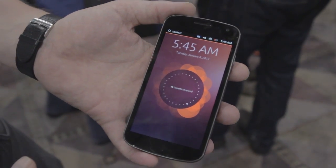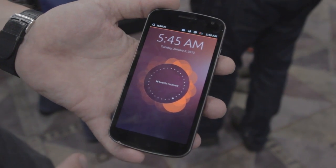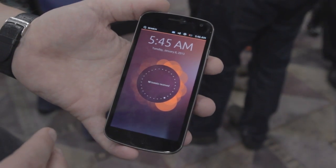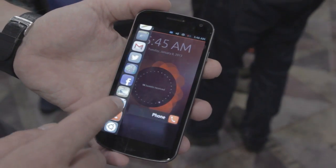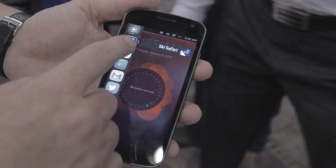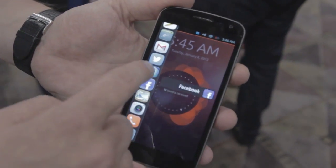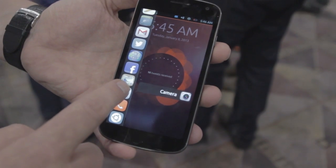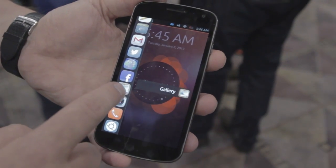There are no buttons, and the reason is that we designed the whole experience around the edges of the screen. For example, the left edge gives very quick access to your most favorite apps, such as Gallery.